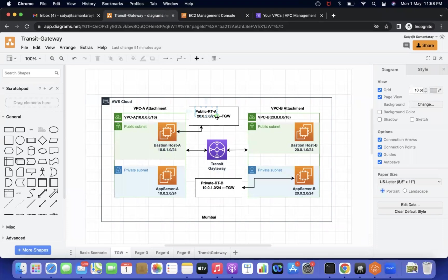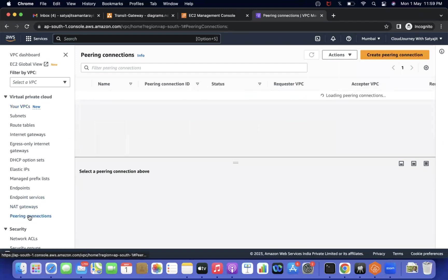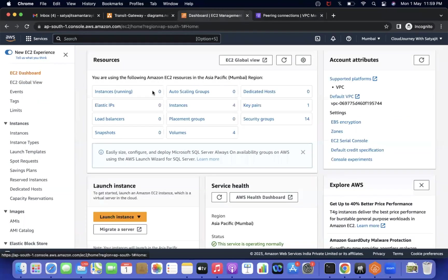Transit Gateway is a very complicated and vast topic, so we need two or three more videos on it. Today I will establish the same connections we did using VPC peering, but using Transit Gateway instead. We will discuss each term — Transit Gateway attachment, associations, propagations — in upcoming videos. The scenario today: we have two VPCs, VPC-A and VPC-B, with no peering connections, and four EC2 instances.